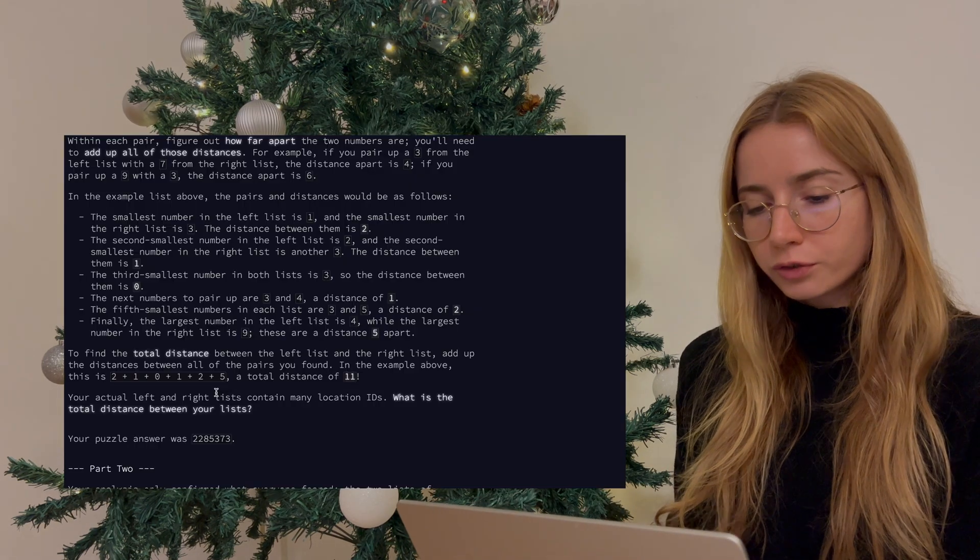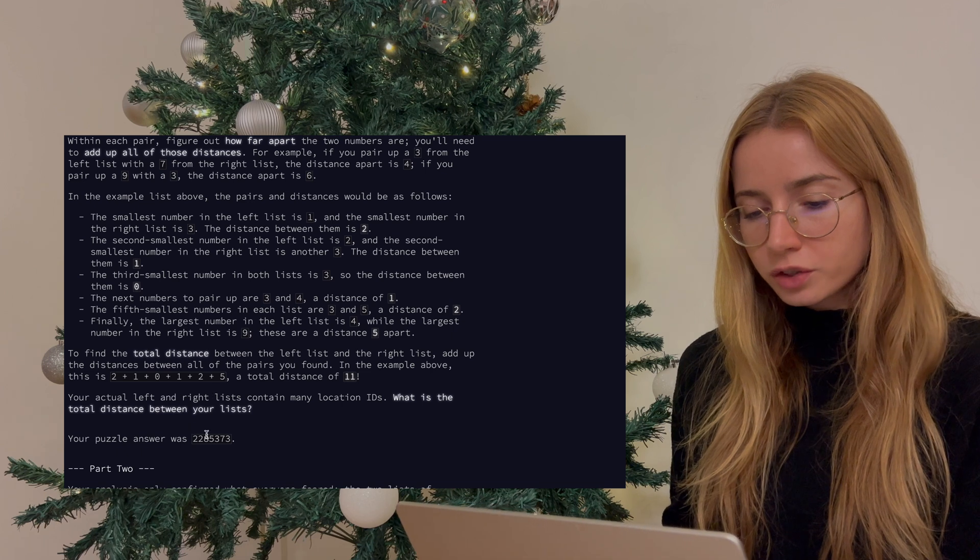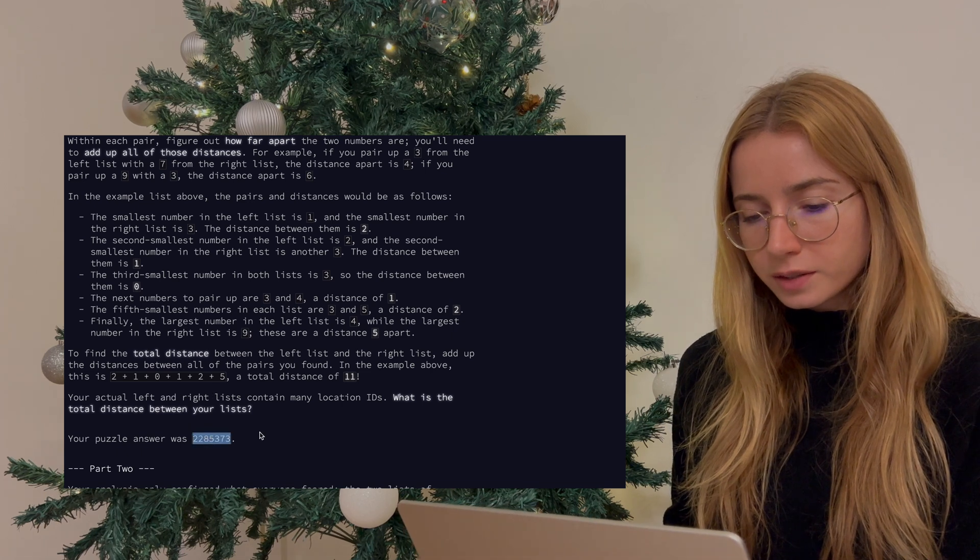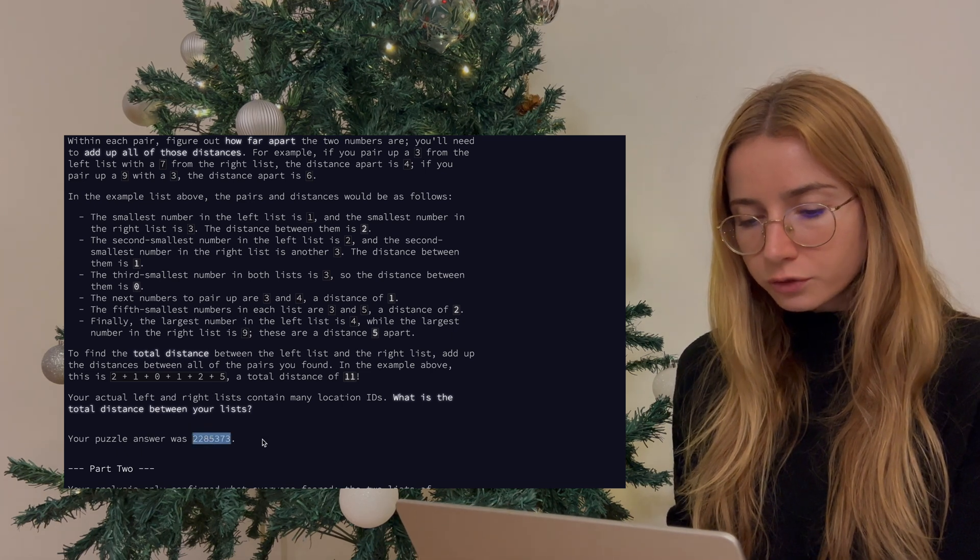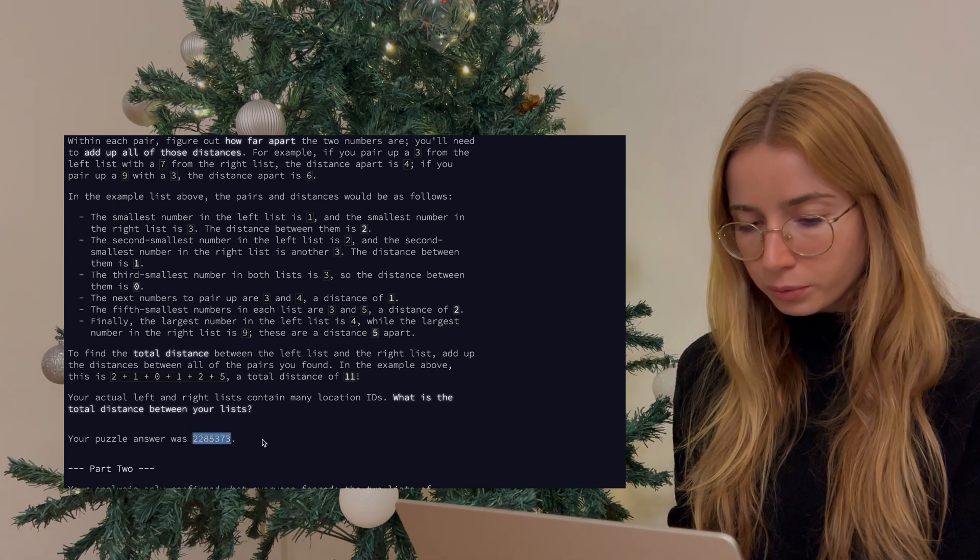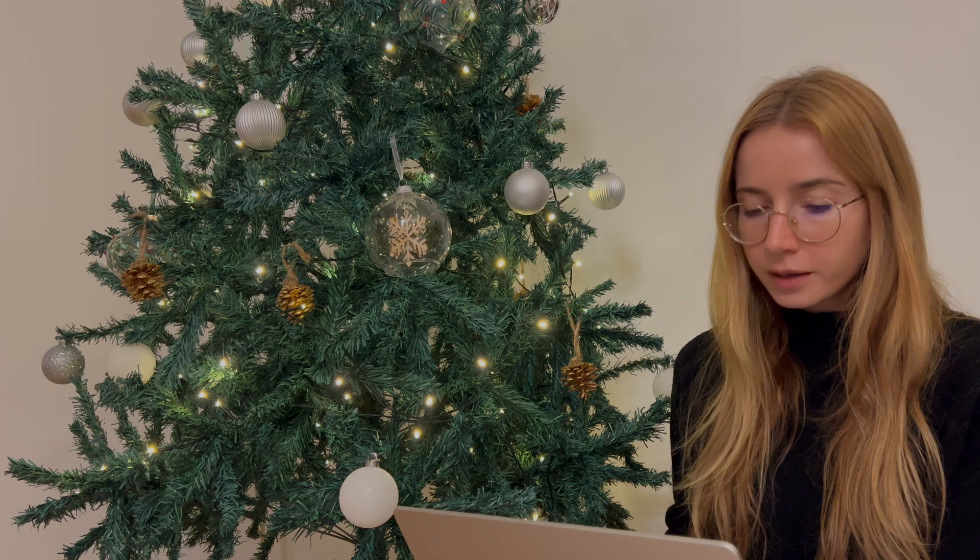This was how I solved the first part of the question, and my answer was 2285373, and the answer was correct.